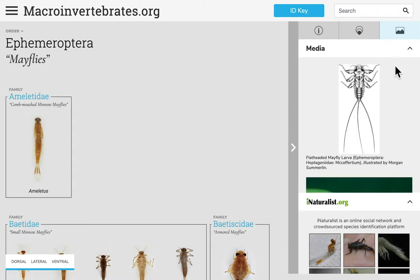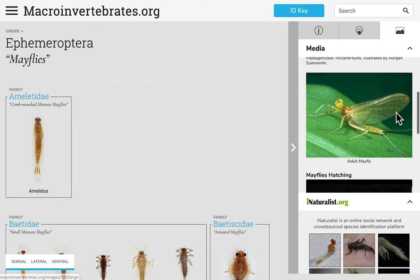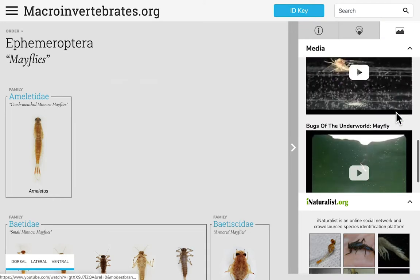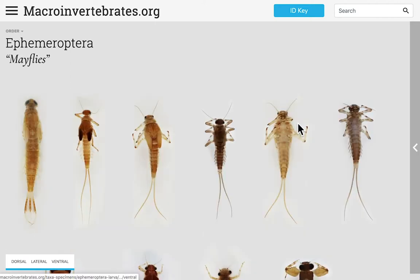The media tab on the right provides photos, illustrations, and videos related to the specimens you are currently viewing, as well as related images from iNaturalist. You can clear away this panel by clicking the gray bar on the right to see the images by themselves.